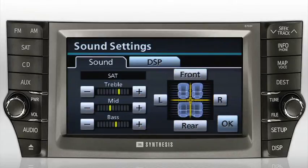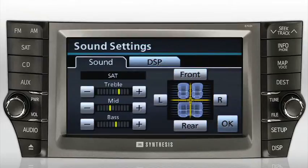To the right, you can adjust balance and fader by moving the sound focus from left to right and front to rear.